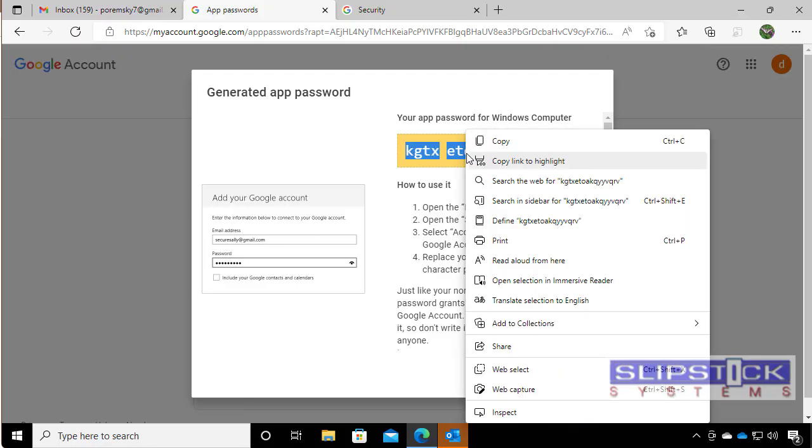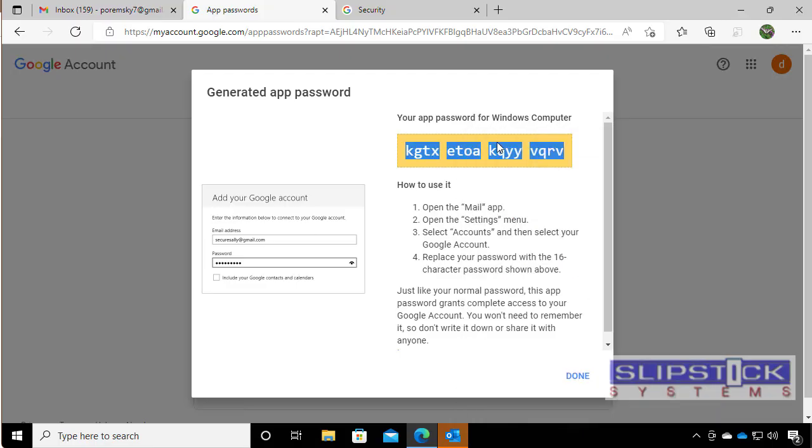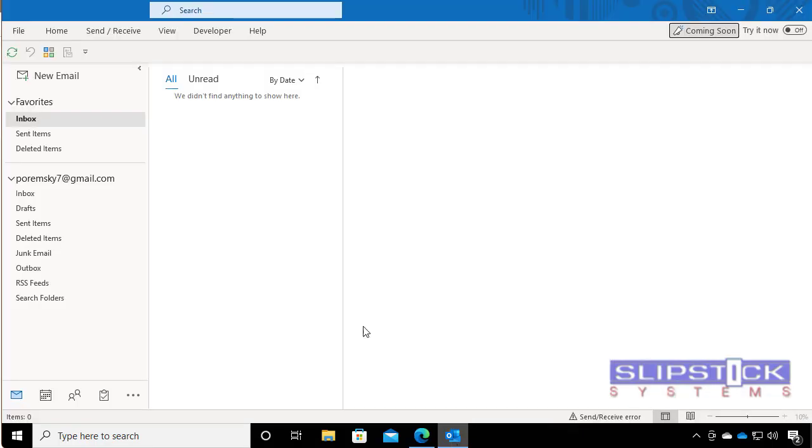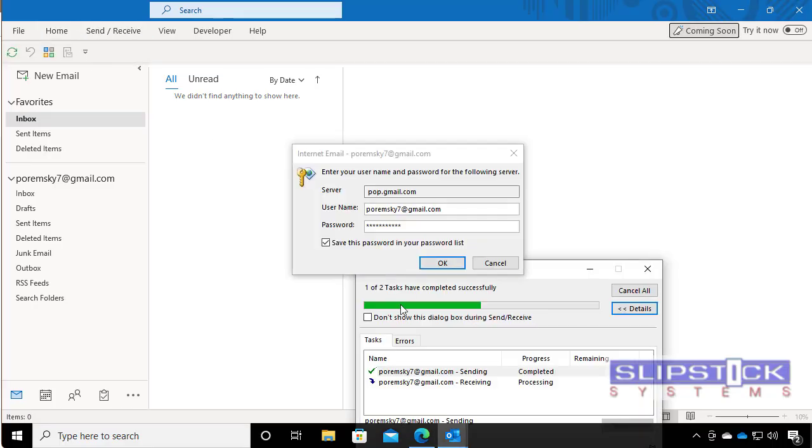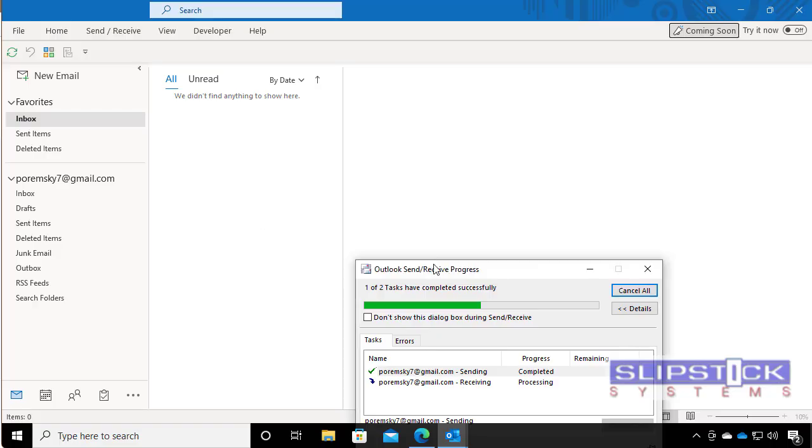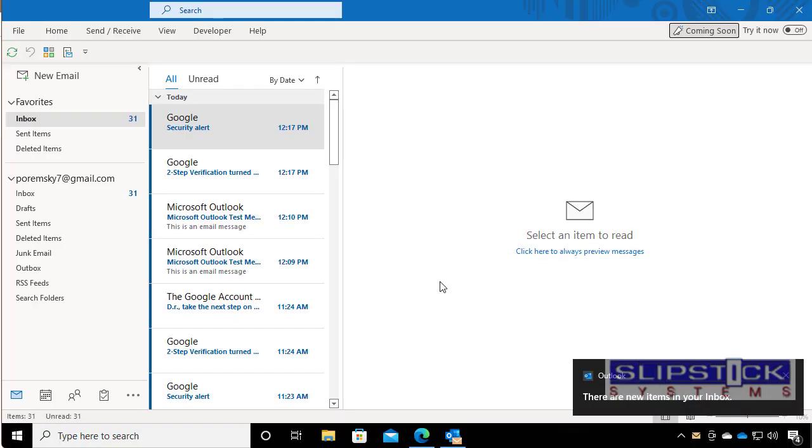Copy the key and then in Outlook do a send and receive to bring the dialog back up. Paste that password in, save it to your password list and your email will start to work.